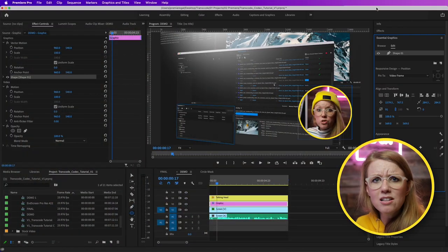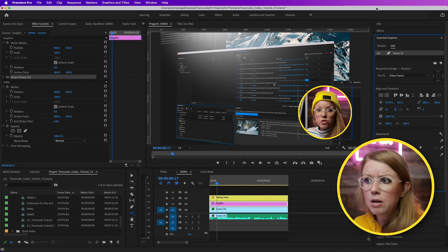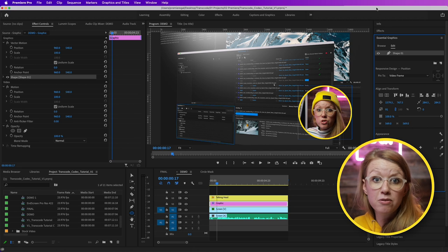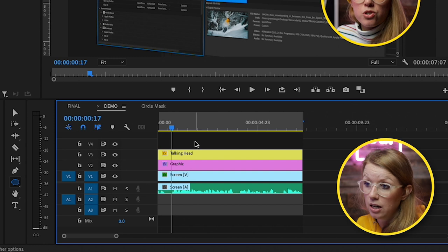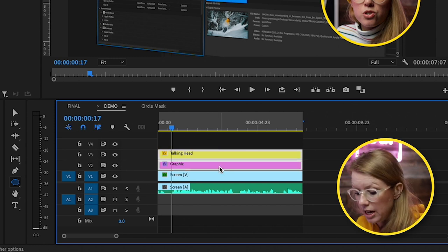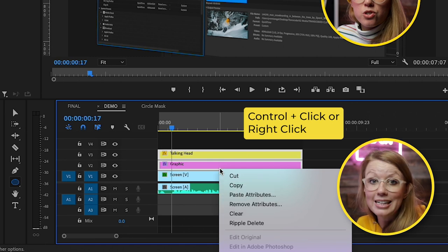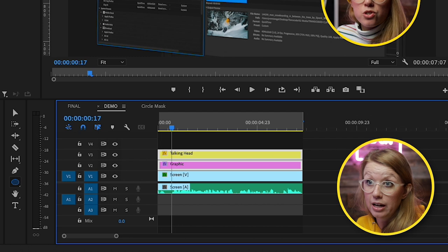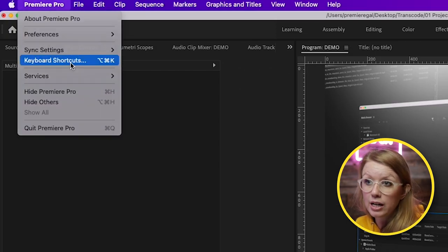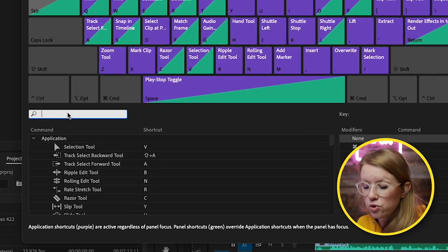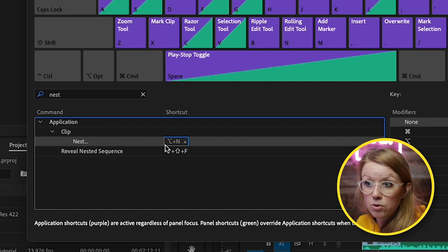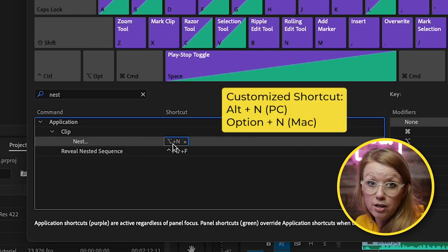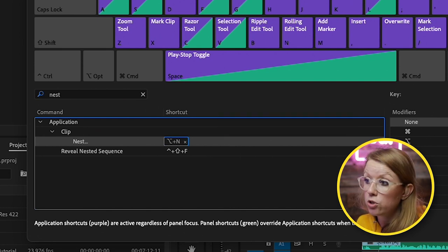All right. So we added some style to this already, but let's go ahead and add a little bit more. What about a drop shadow? So what we can do to simplify our timeline is we can actually select the talking head and the graphic layer. So you can select both of these layers and you can control click on it or right click and you can select Nest. Or I created a keyboard shortcut. By the way, if you go up to Premiere Pro, you can go to your keyboard shortcuts and here you can go and search for Nest. And I set a custom shortcut Alt plus N or if you're on a Mac option N so you can set that custom keyboard shortcut.